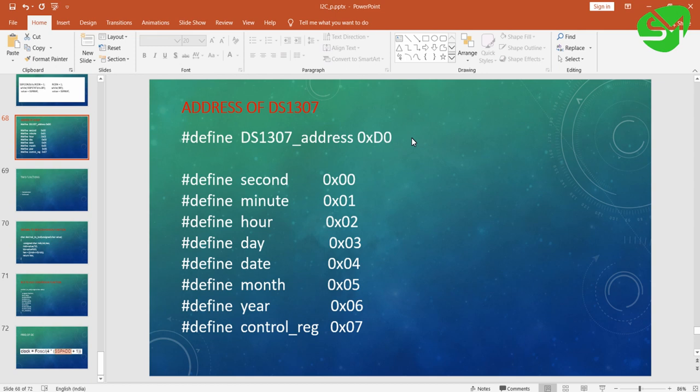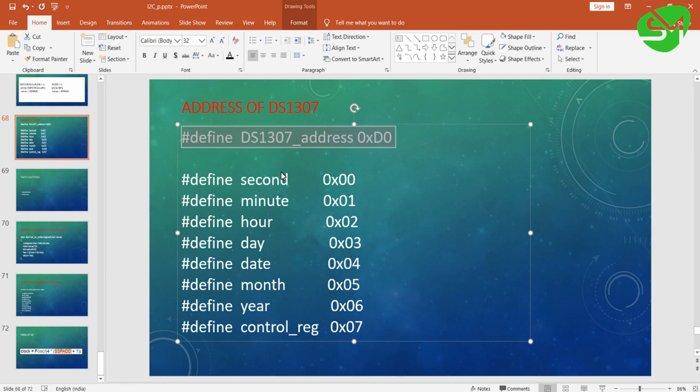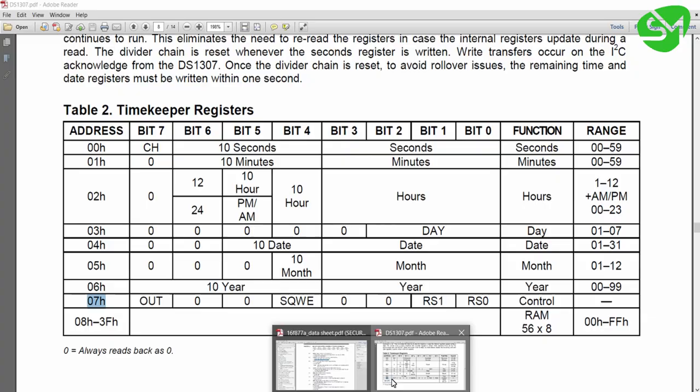As I said, this is the device address DS1307 address 0xD0, and second, minute, hour, day, date, month, year, and control register. These are the addresses of the corresponding registers. We have to define this in our program.